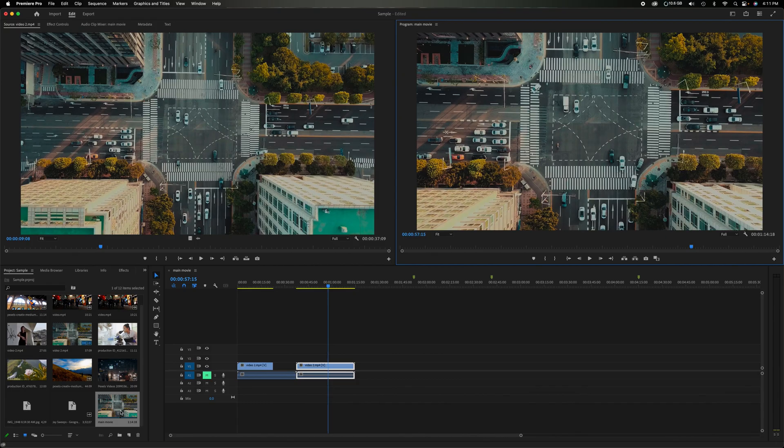That's a basic overview of the timeline panel and all the fundamental features you need to get started with your editing journey in Premiere Pro. Thanks for watching, and we'll catch you next time.